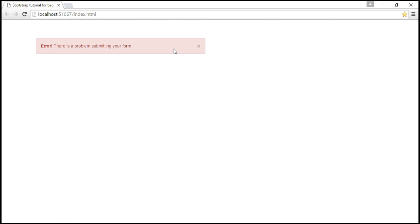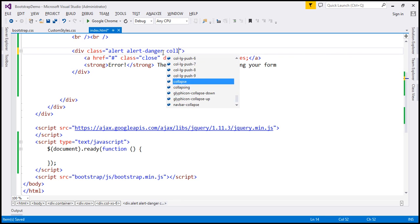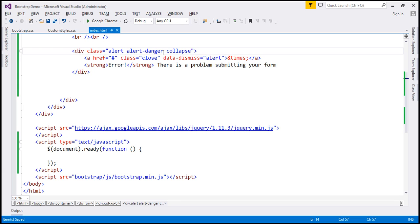Now another change we want to do is on the initial page load we want to keep this alert closed. So along with these two classes I am also going to use the 'collapse' class. With the collapse class in place, when we reload this, notice the alert is hidden on the initial page load.